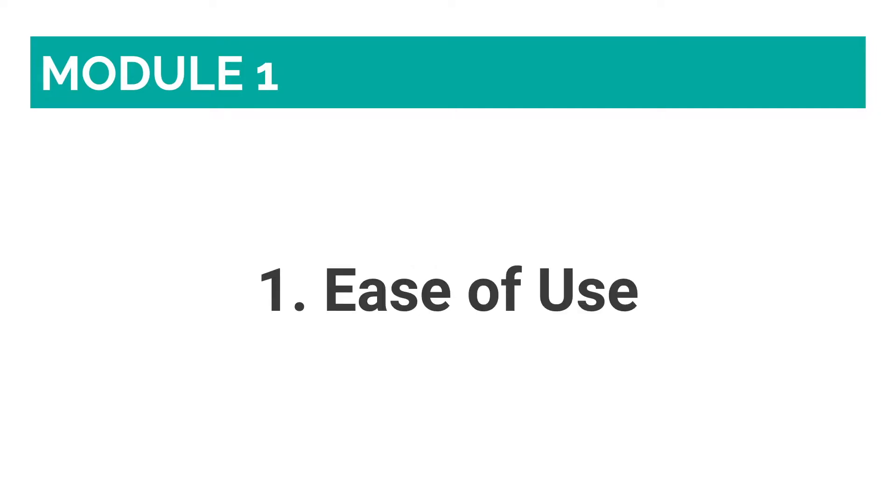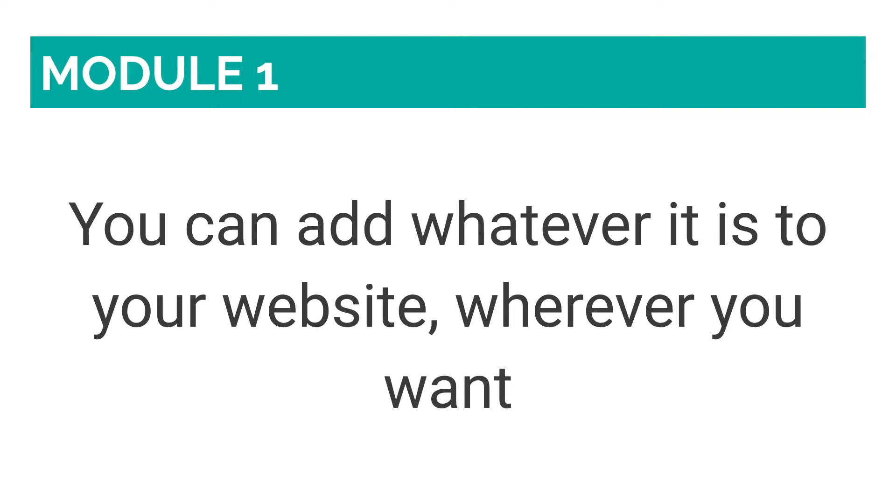Number one: Ease of Use. Wix's editor is purely drag-and-drop, and will revolutionize the way you look and create your website. Unlike other platforms that only allow you to add elements to certain sections and display them in a certain way, you can add whatever it is to your website, be it an image, text, or video, wherever you want.